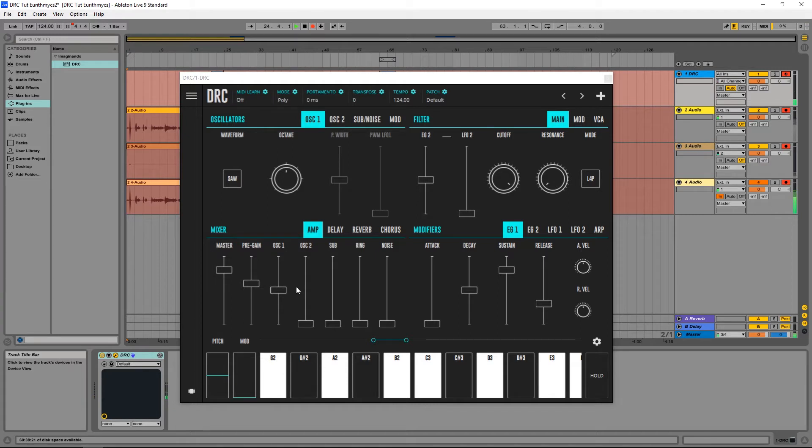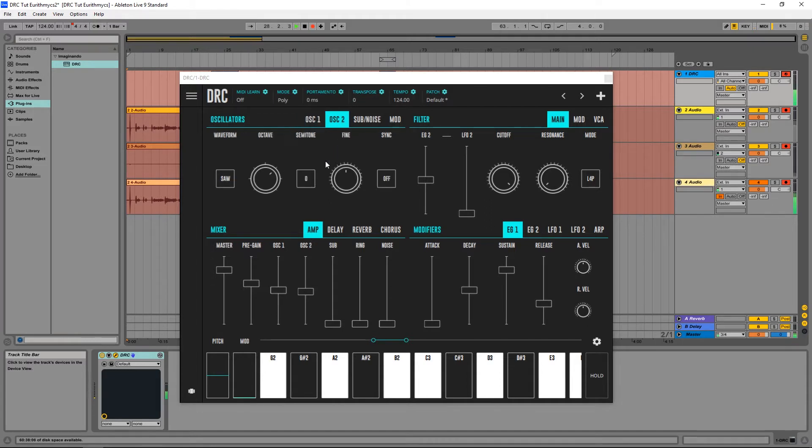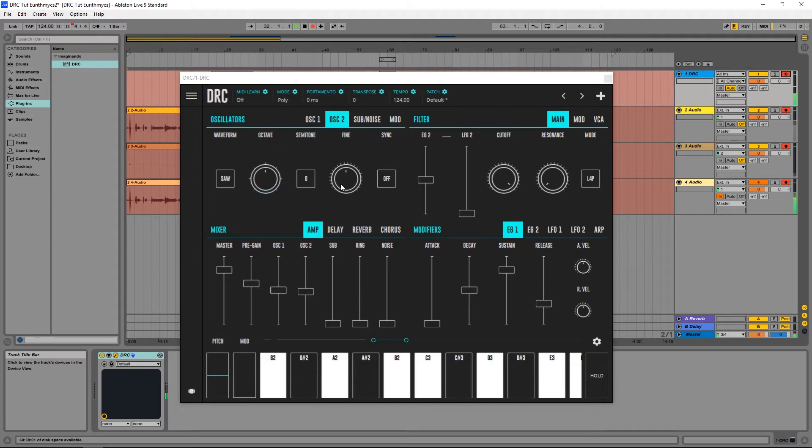And first thing I'm going to do is raise the second oscillator to about the same volume as the first one. Like this and I'm going to detune it a little bit, drop the octave to the same octave as the first one. And detune it a little bit.